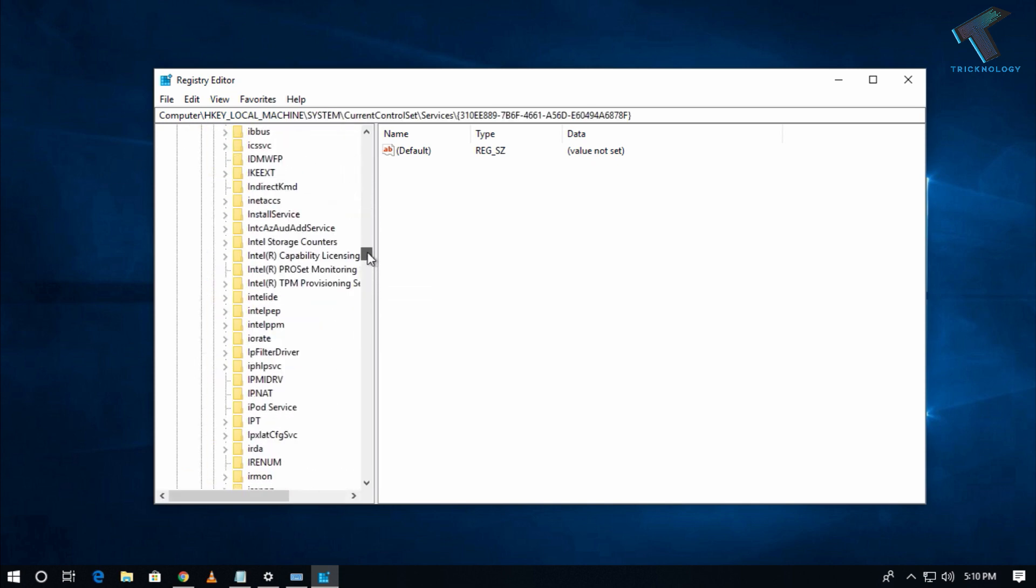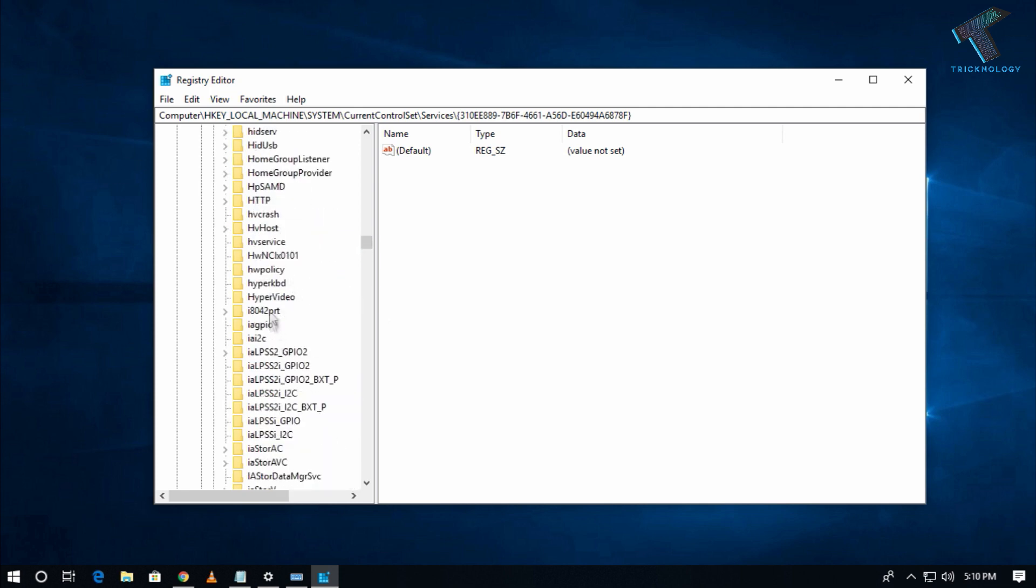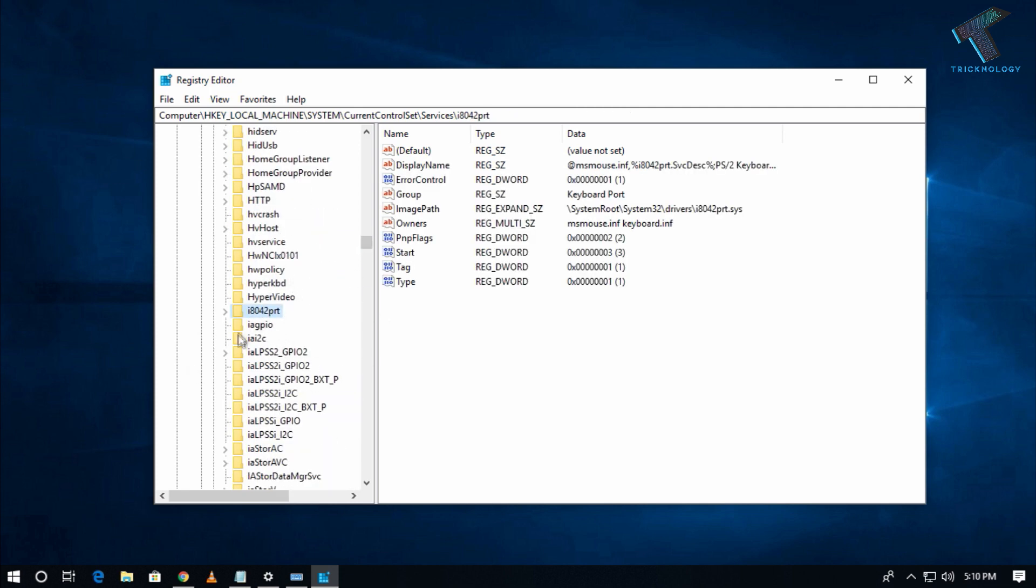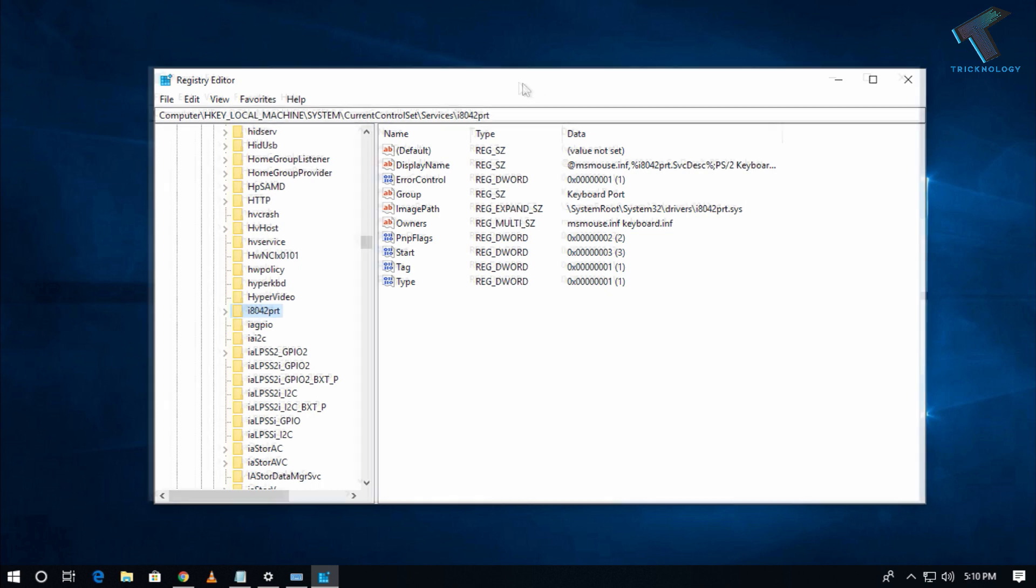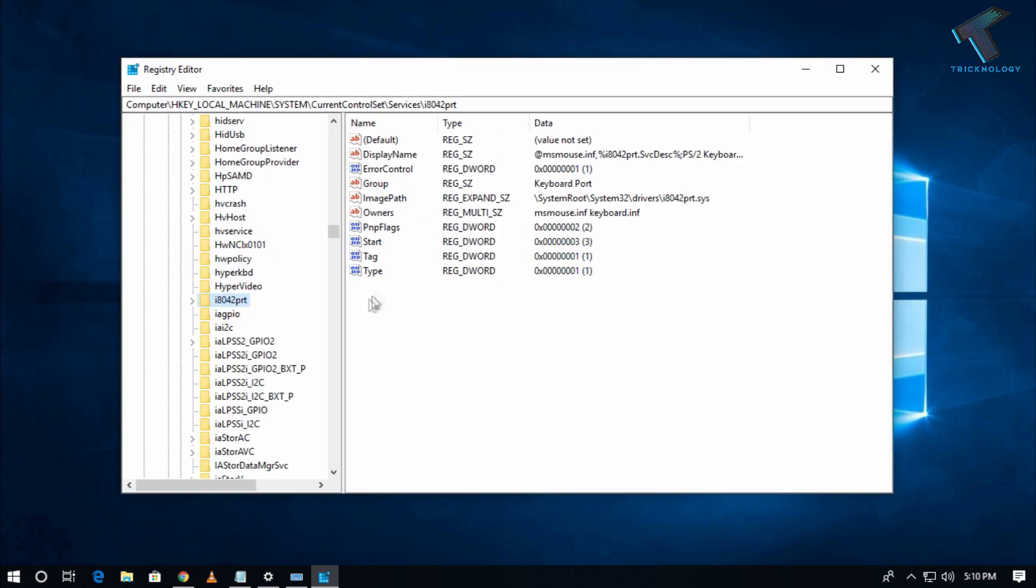Click on i8042prt. On the right side, you will get lots of options with DWORD values. You have to change the Start value, so right-click on Start.